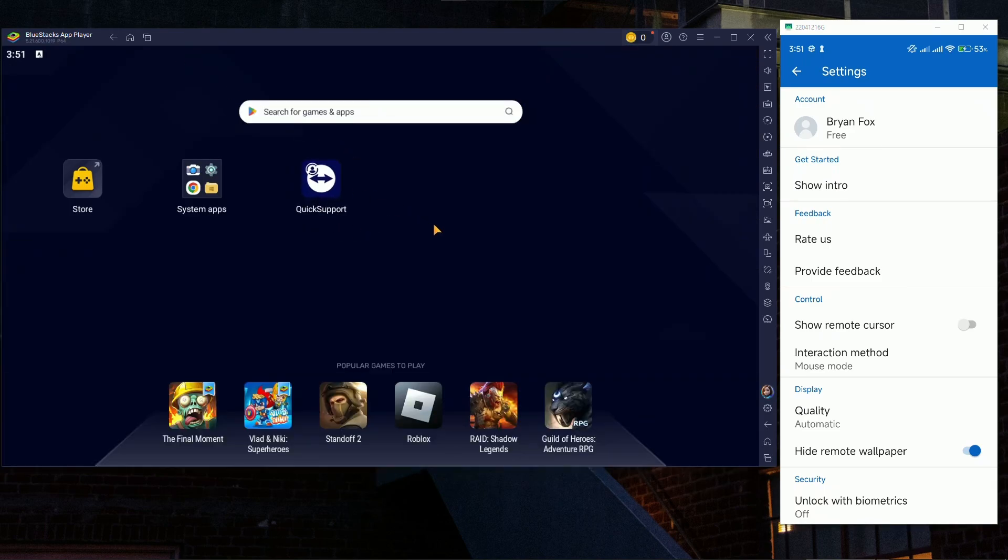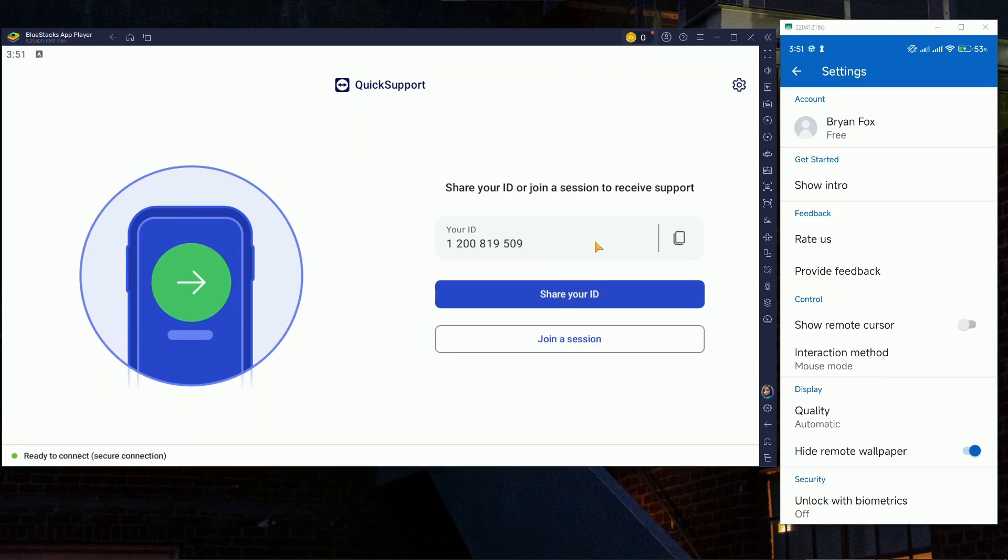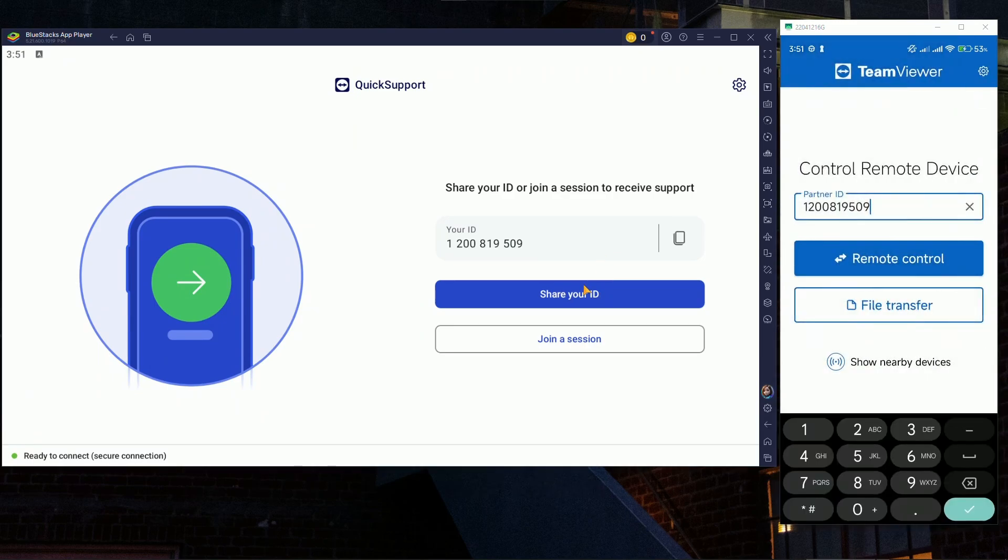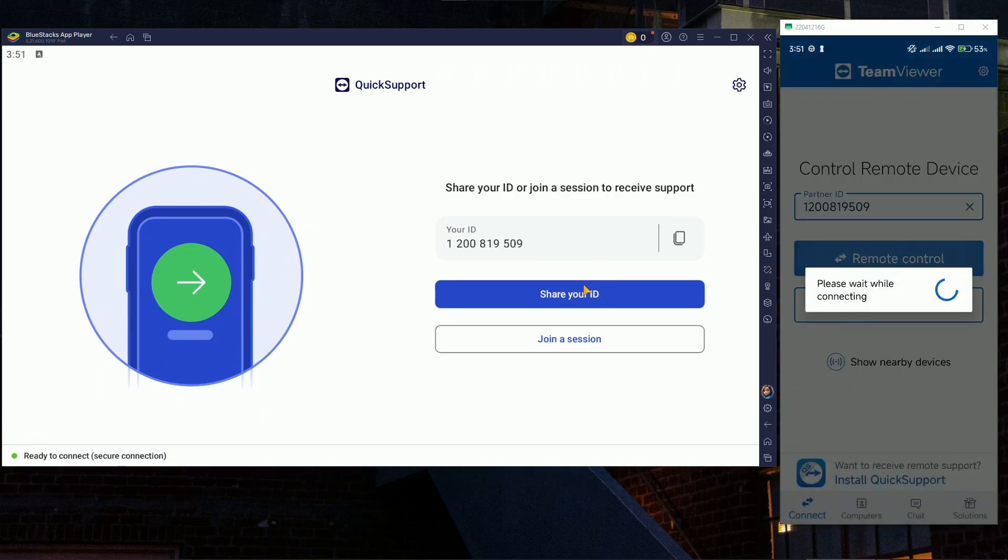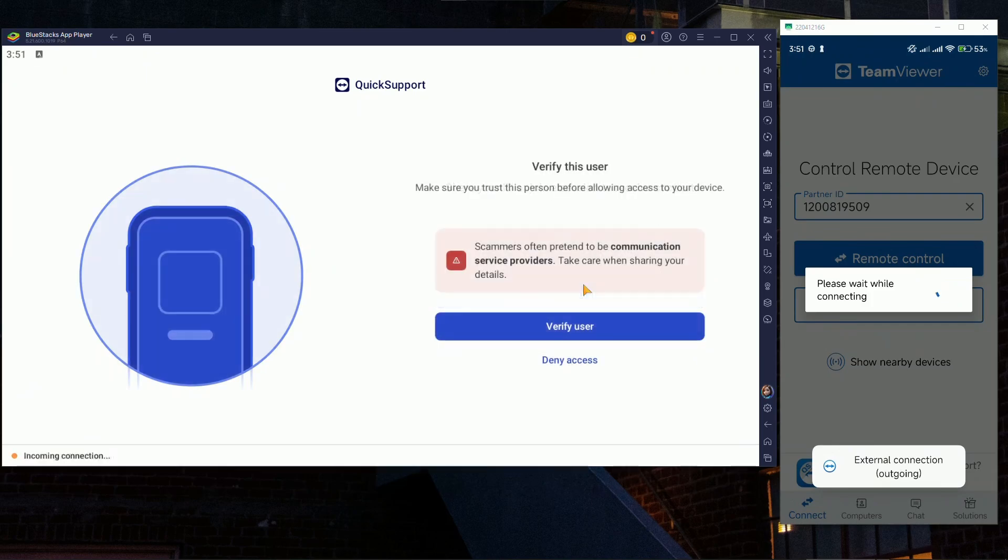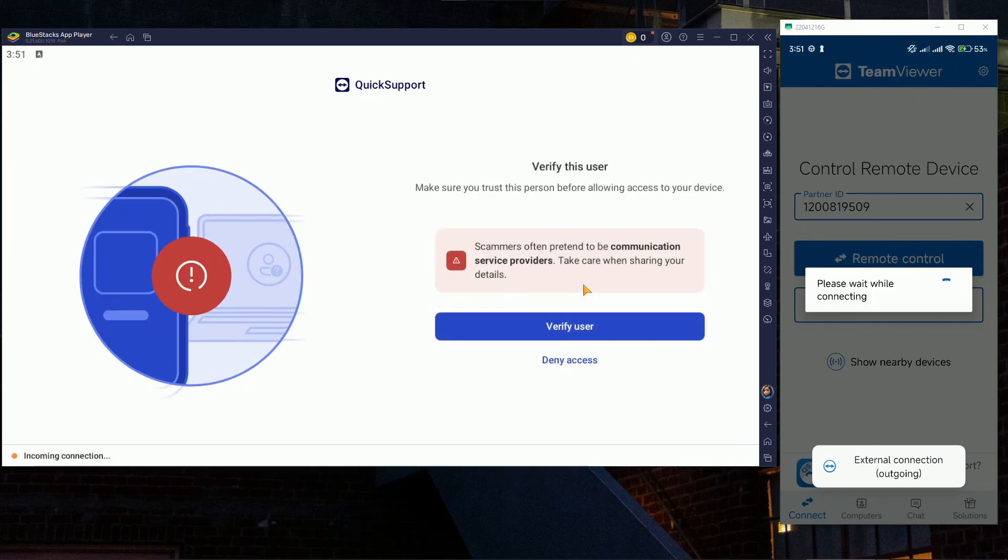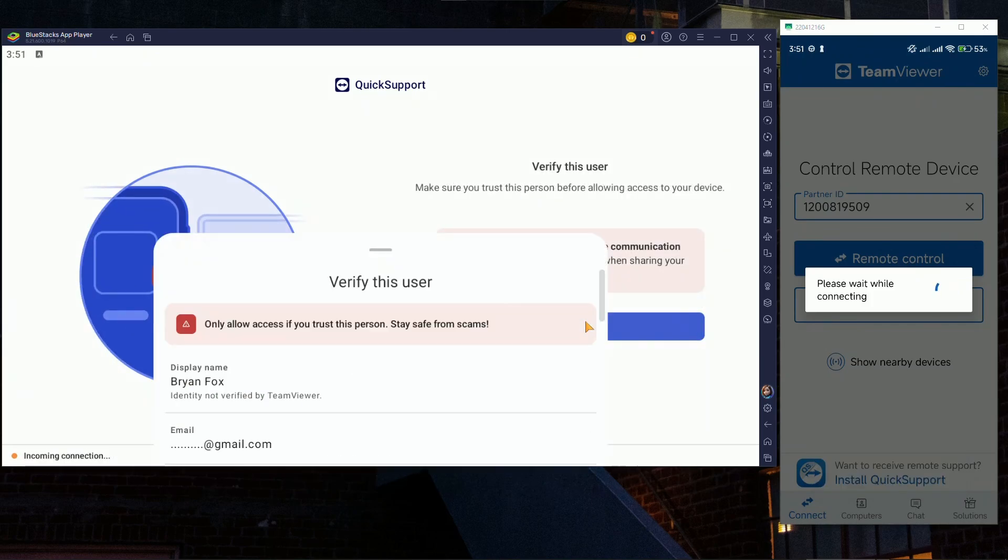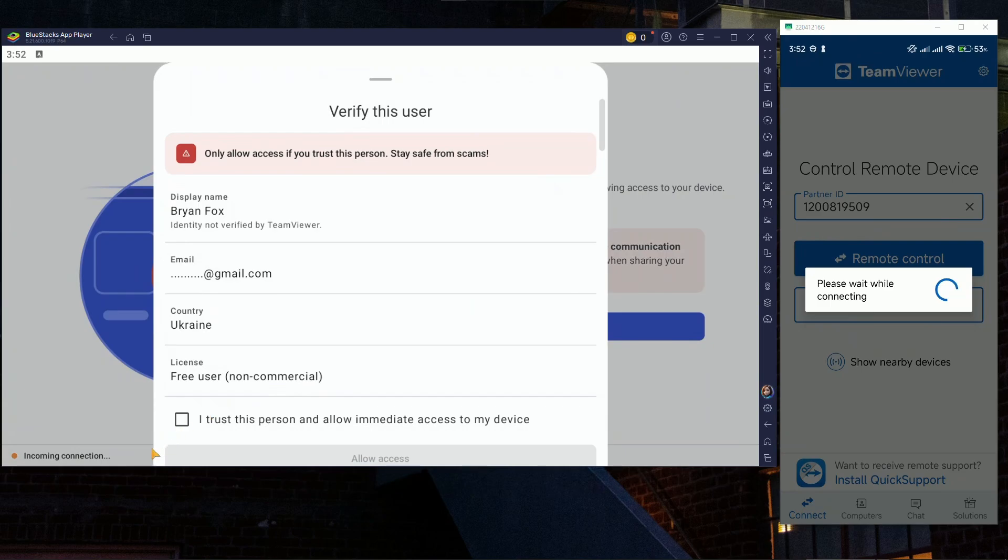After that, let's go back inside, enter the Quick Support. Now as you can see I can remote control. Everything is connecting and on the phone that you're controlling you'll have to of course accept the connection.